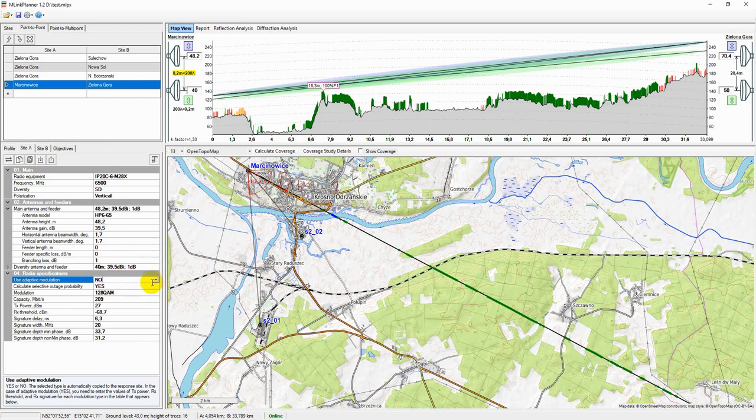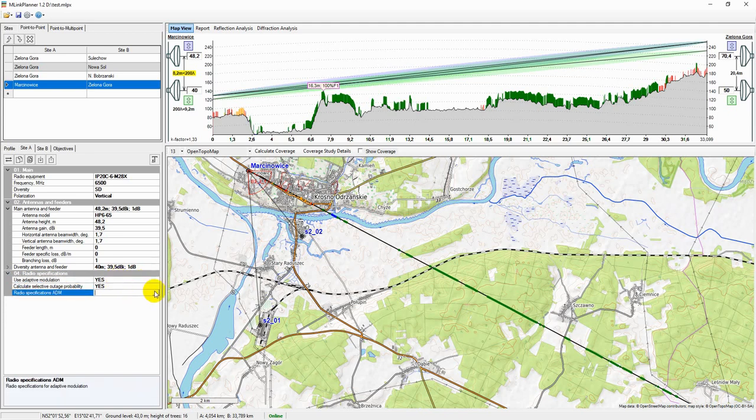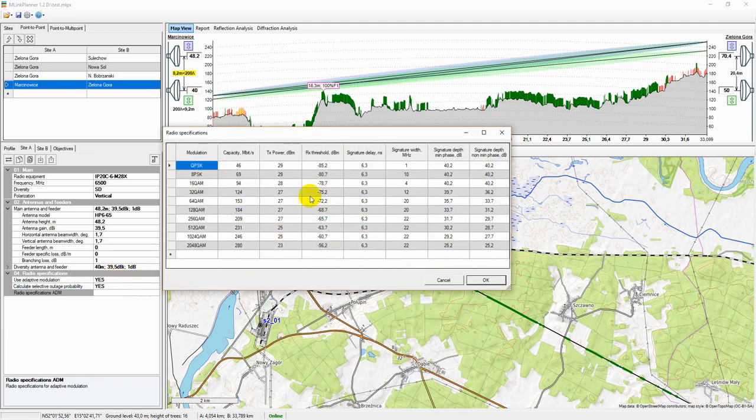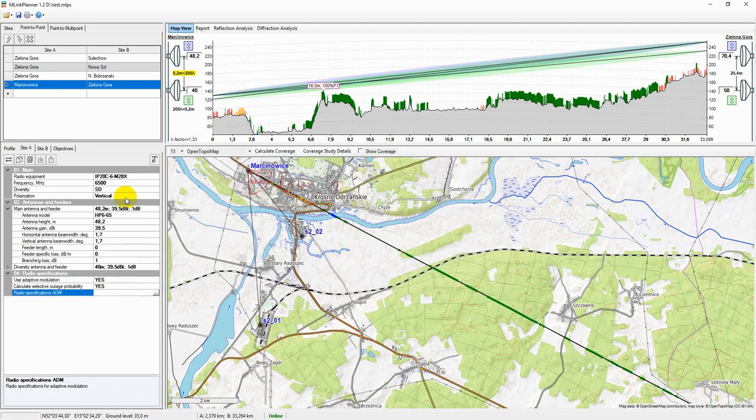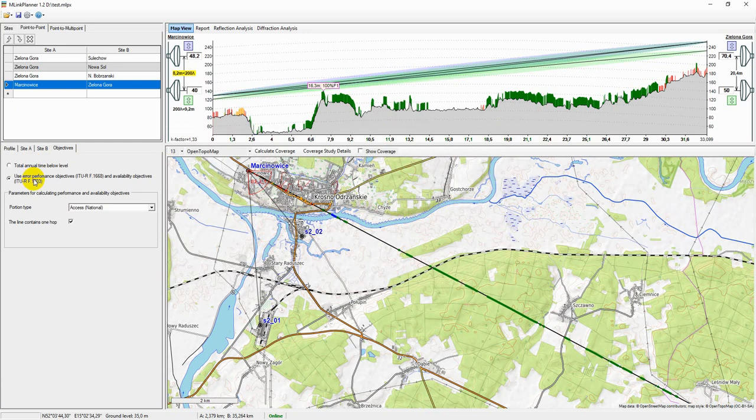On the Objectives tab, you need to specify your approach to determining the reliability of the microwave line and, if necessary, enter additional parameters to calculate the performance and availability objectives.